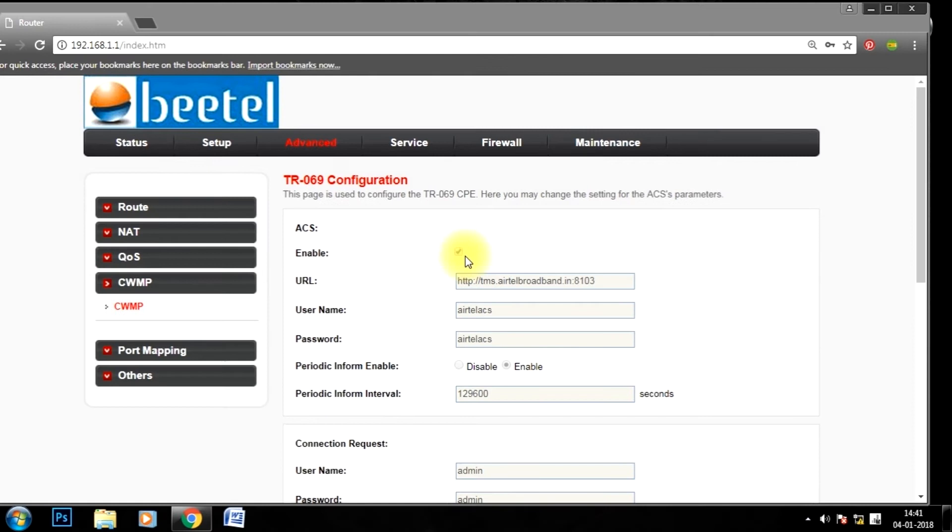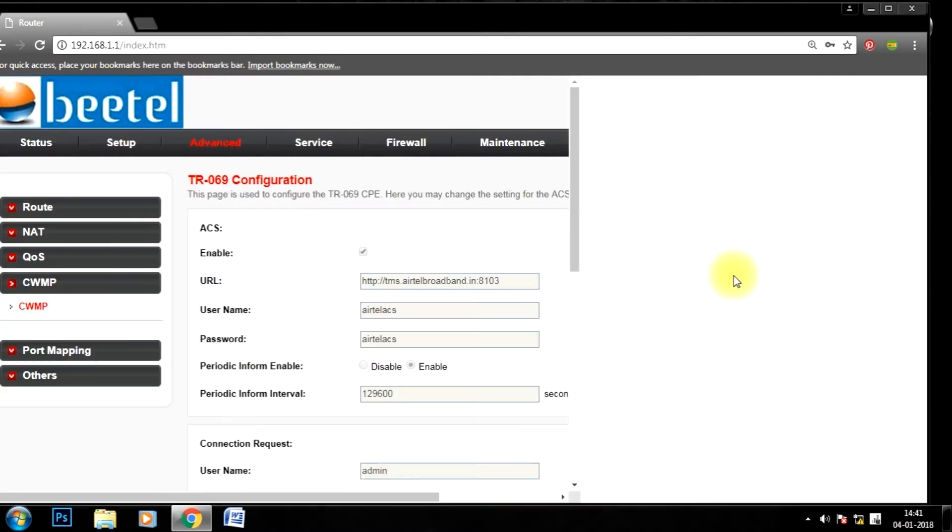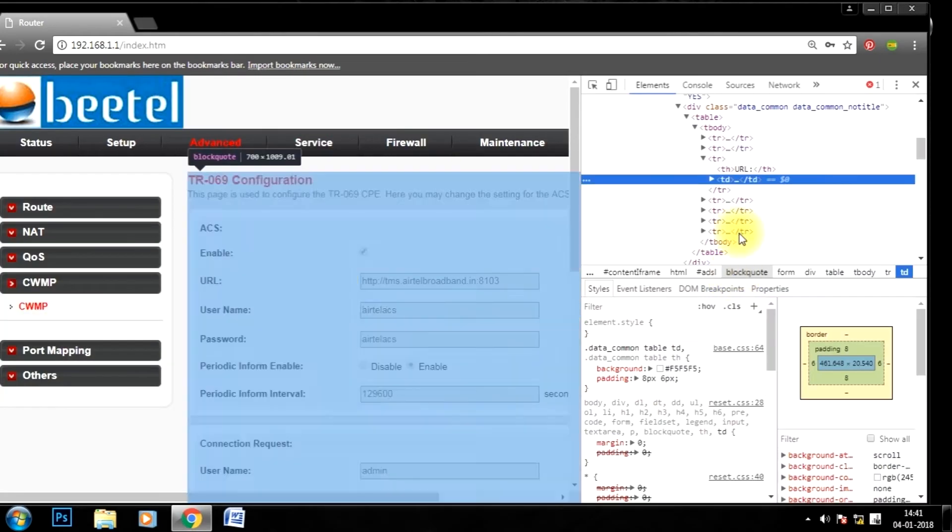So to edit these settings we have to go in Chrome developer mode by clicking on the inspect button. Now we are in the developer mode.